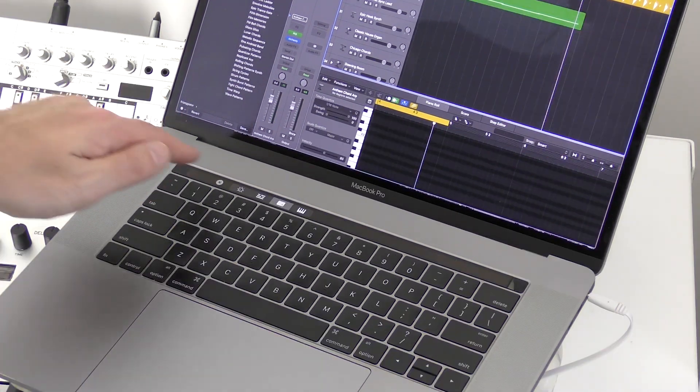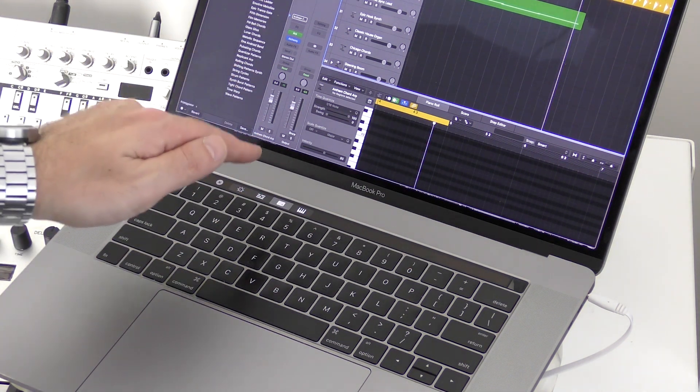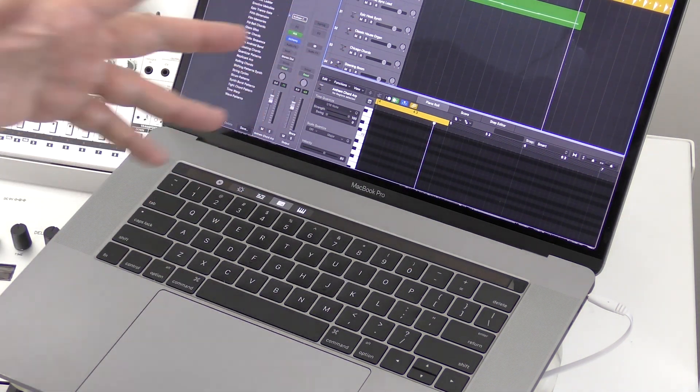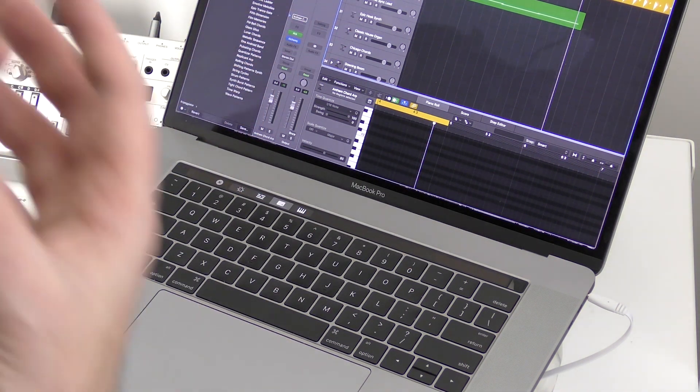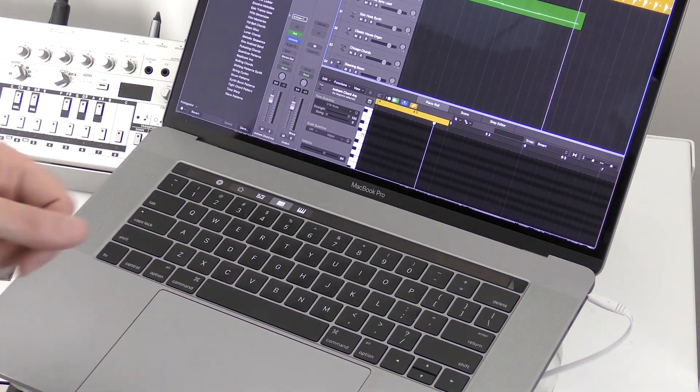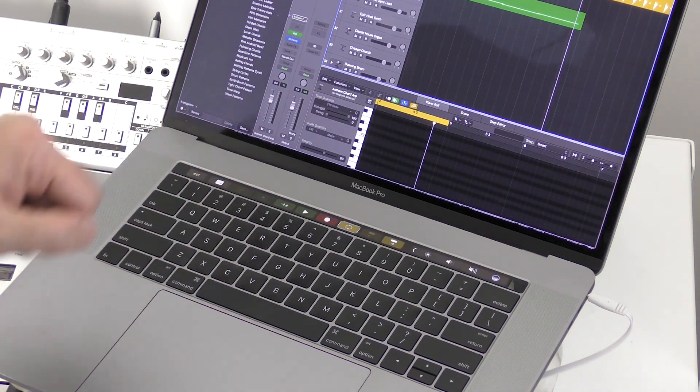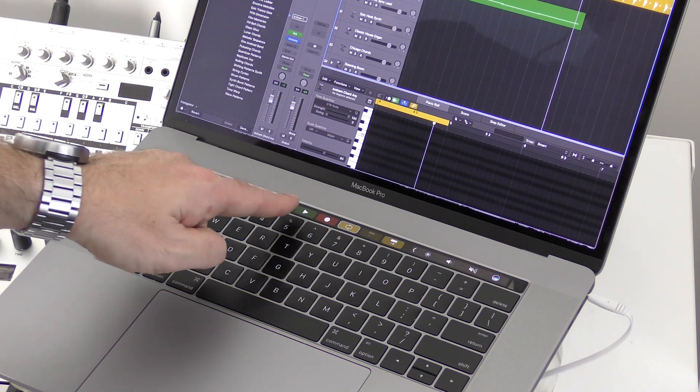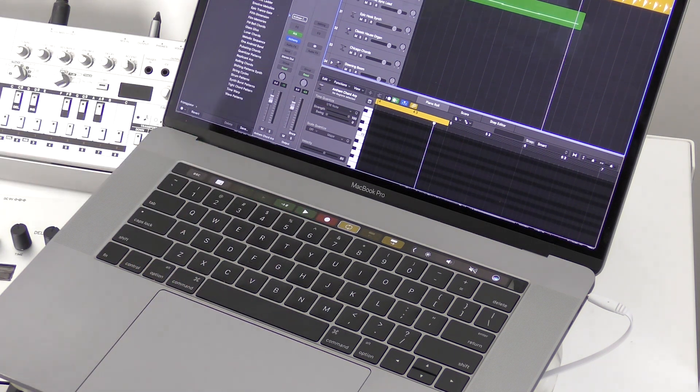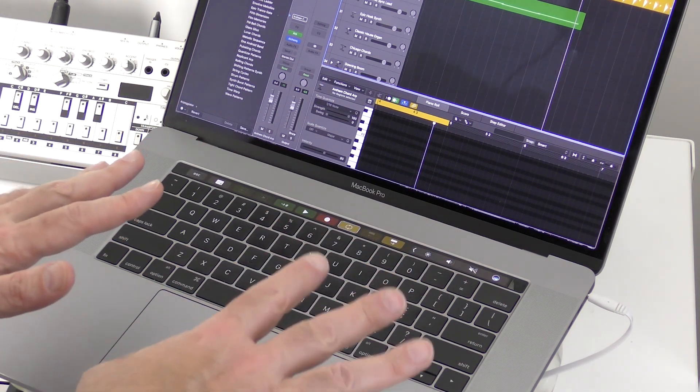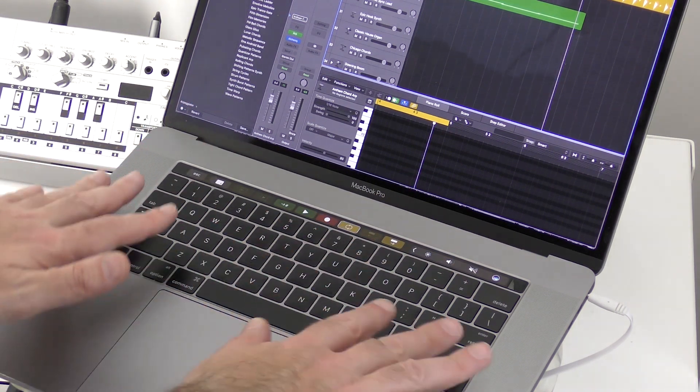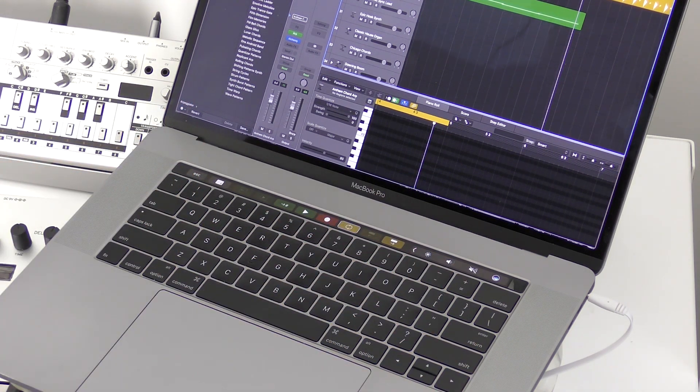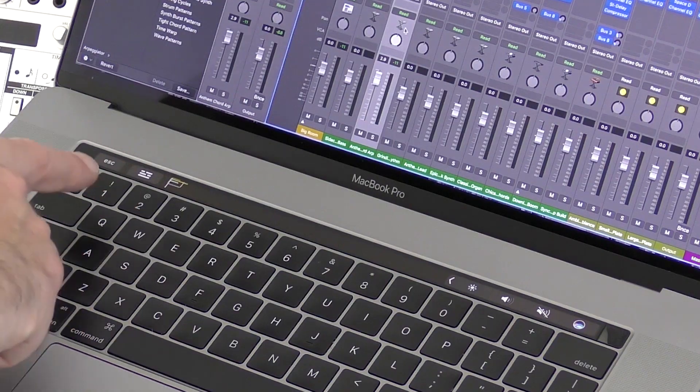Now the other great thing about the Touch Bar is that you can bring up your transport controls that normally allow you to press record, pause, and stop a track and so on. You press the middle option and then we get our play, record, loop buttons and so on. So that's a really nice way to interface with the software other than using the regular shortcut keys you would have been used to in the past.